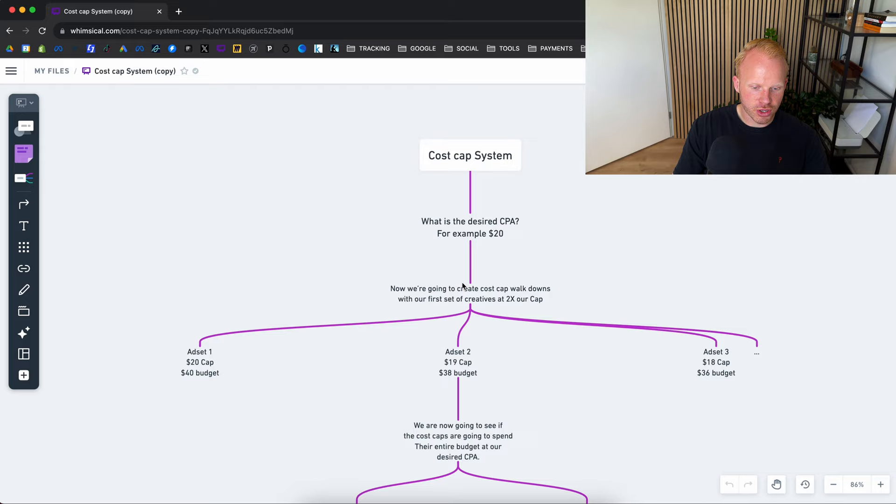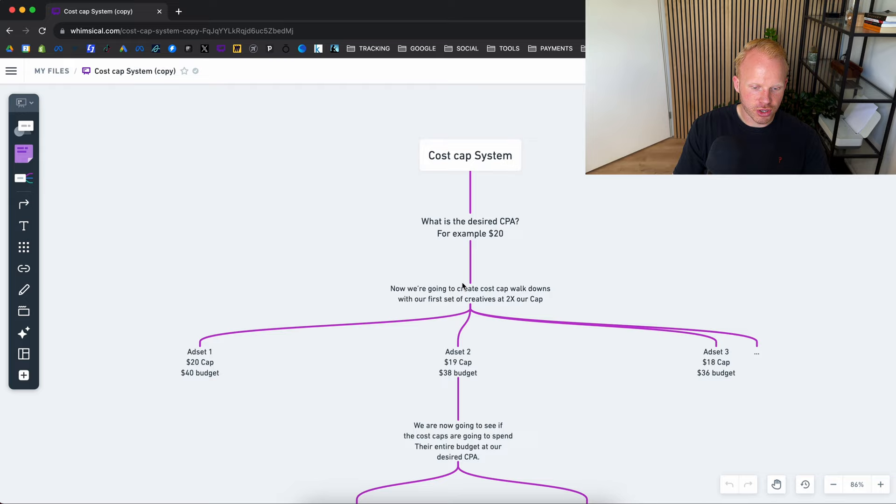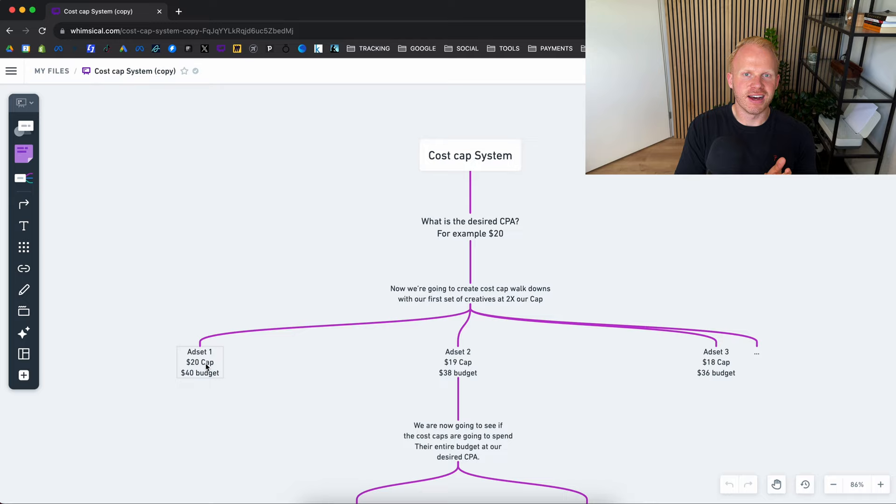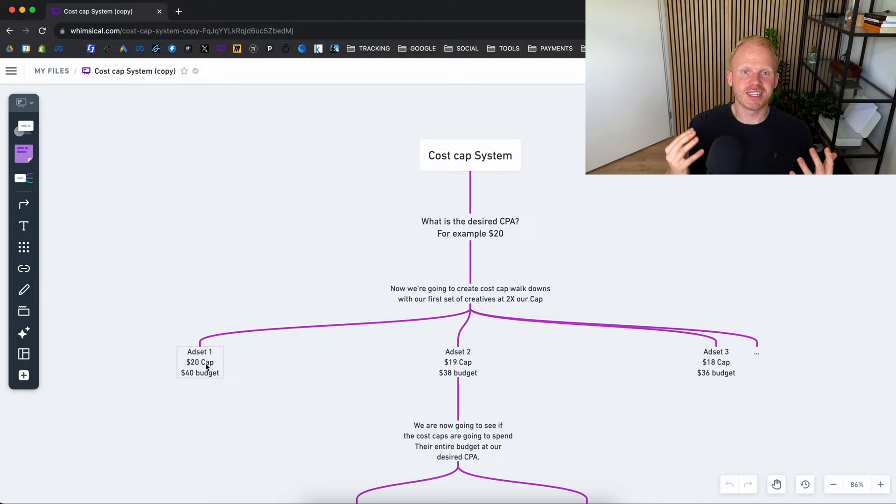Next thing up is we're going to create cost cap walkdowns with your first set of creatives at 2x your cap in terms of budget. So the $20 cap we set in the ads at one with a $40 budget. We want to give it a $40 budget because that way Facebook or Meta can get some more purchases for the budget you're setting and we'll give it some room so you can get some more purchases coming in if Facebook does decide to give it its whole budget.